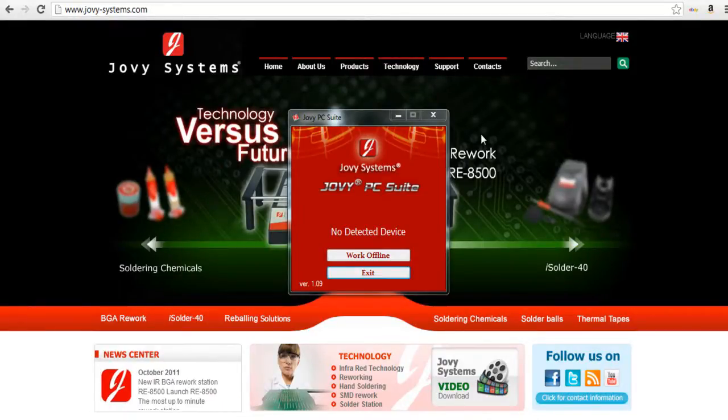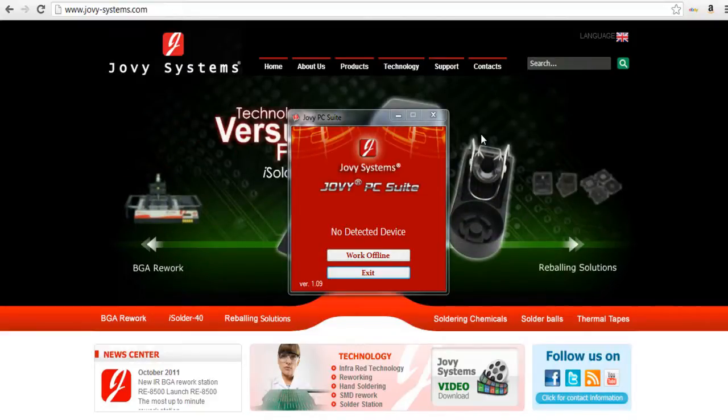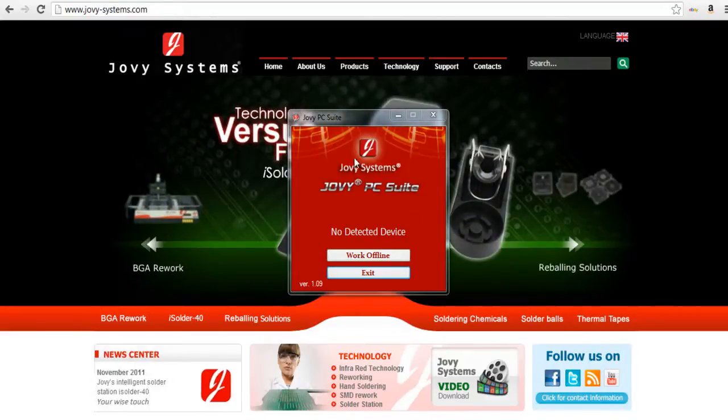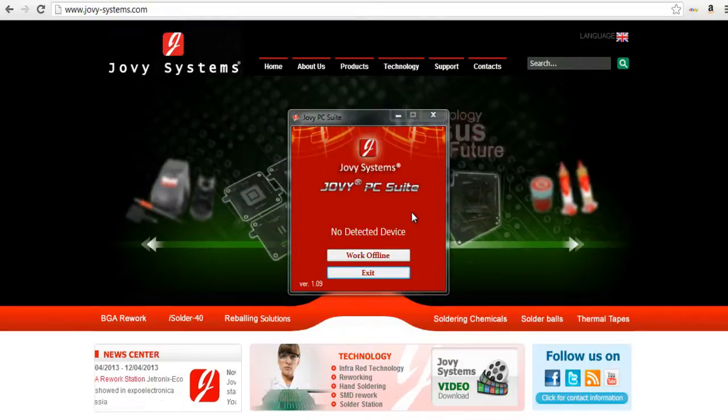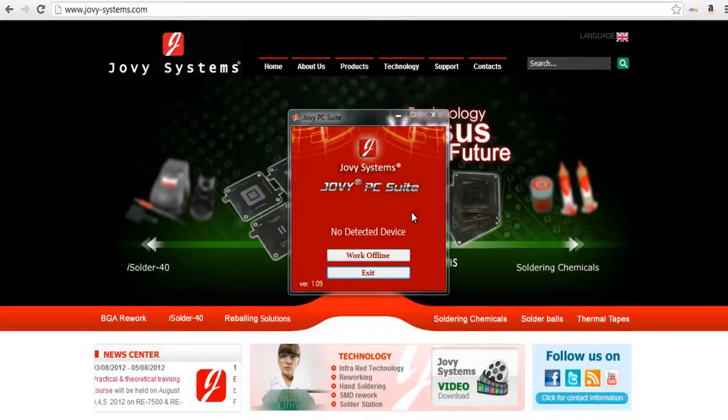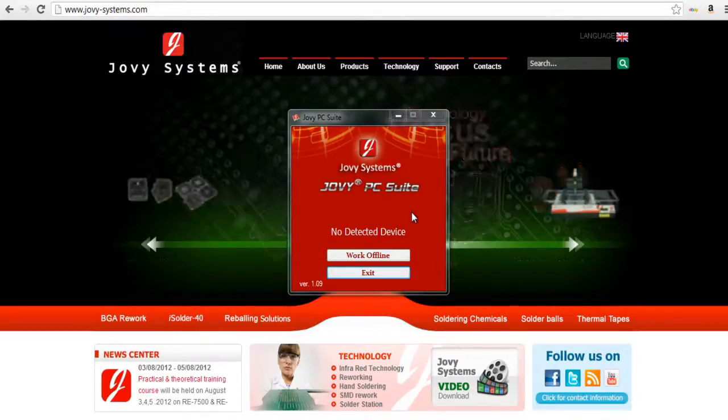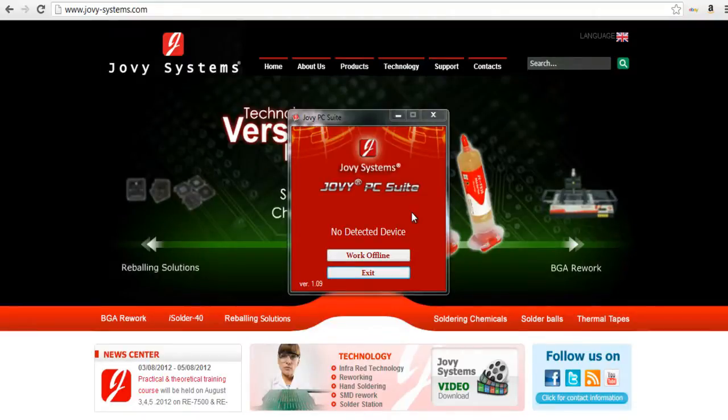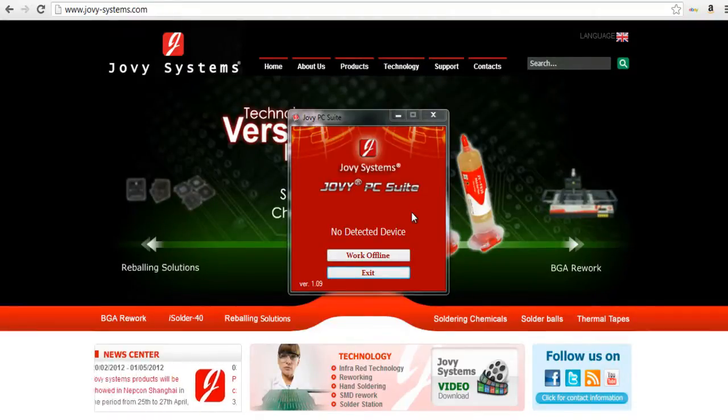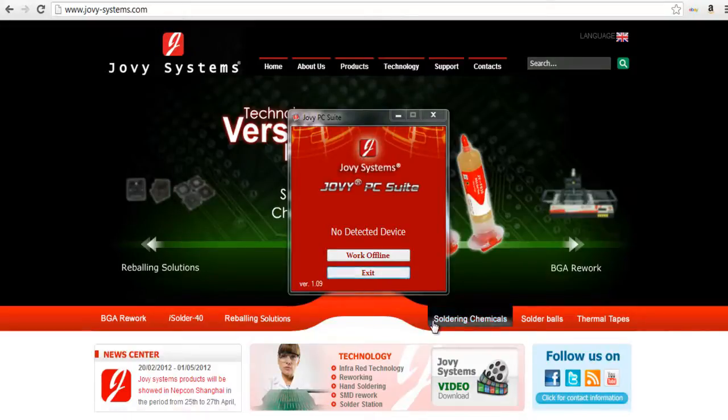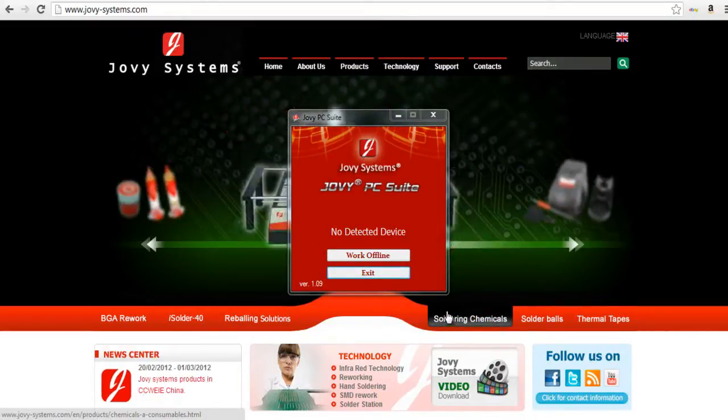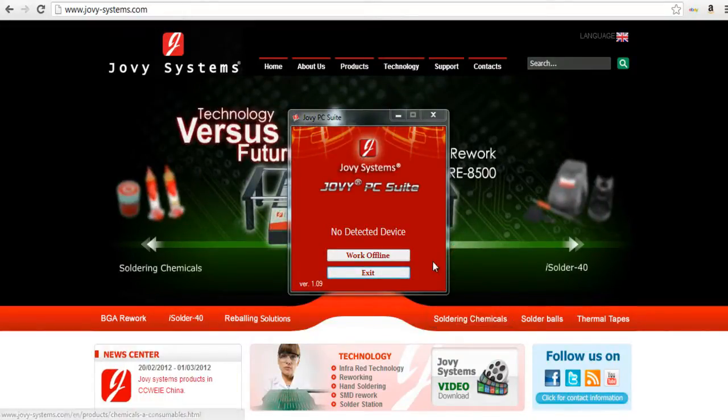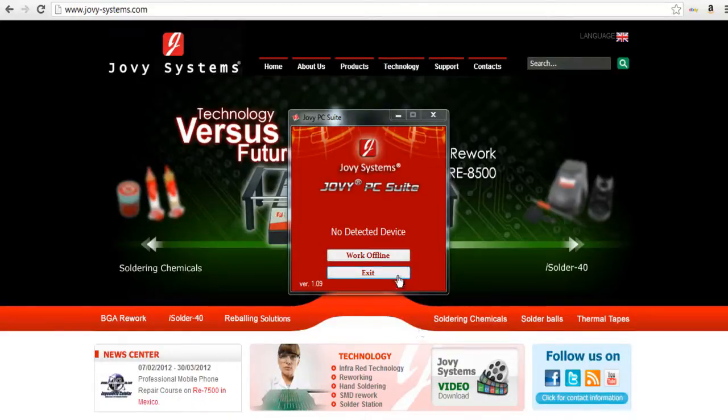This is version 1.09. Right off the bat I want to tell you guys that this is what comes with and what's used to control my RE8500 rework station from Jovy Systems. You have the option of either using the software or you can control the machine directly from the machine itself if you want to. But the PC suite does give you a really nice easy to use interface and makes it a lot easier to build profiles and manage things.